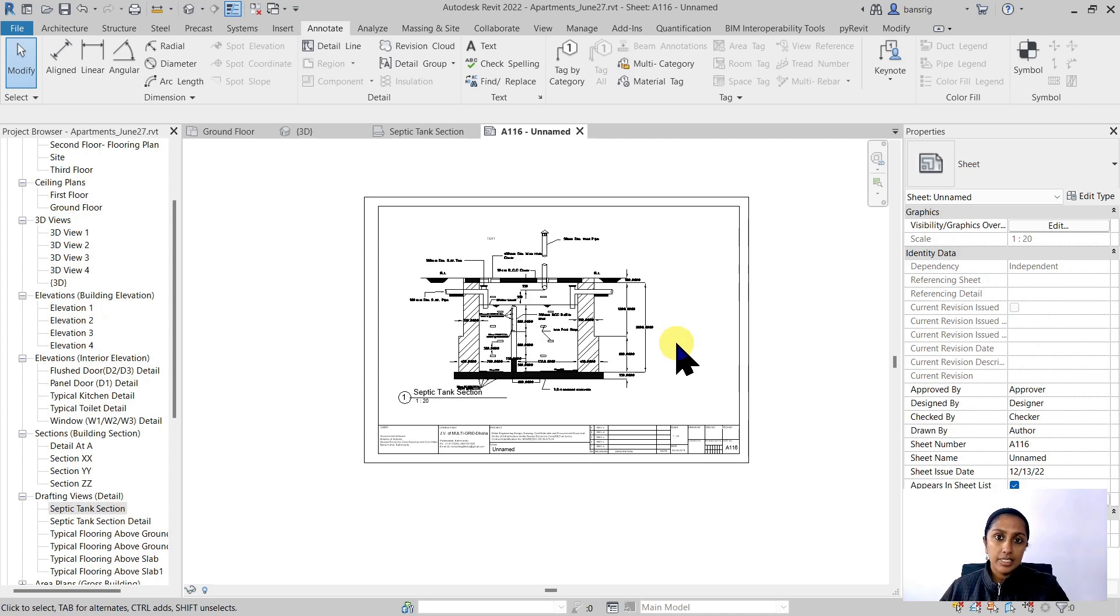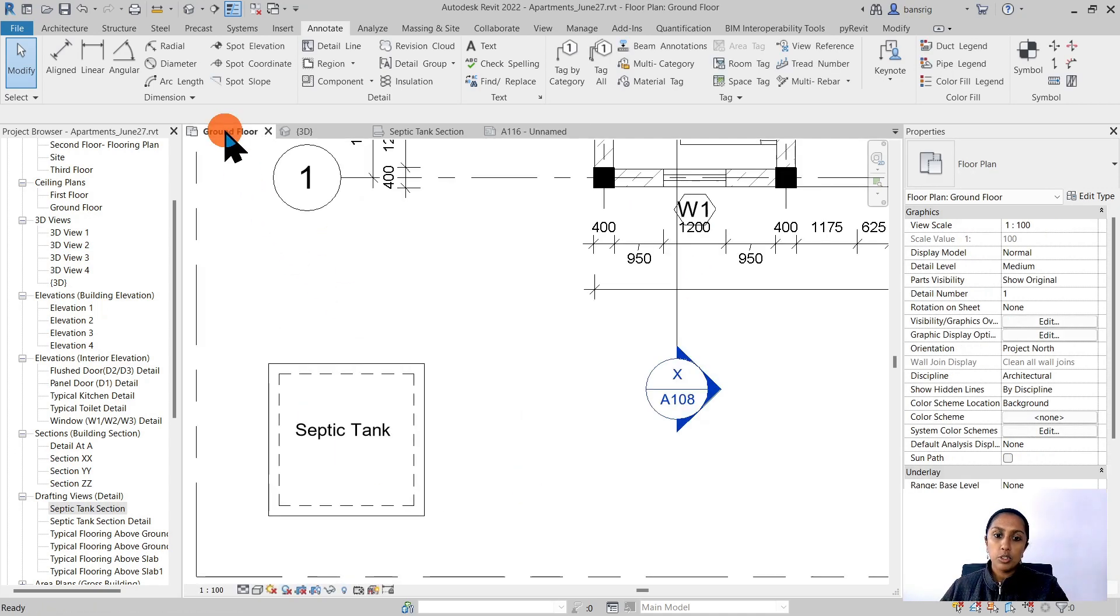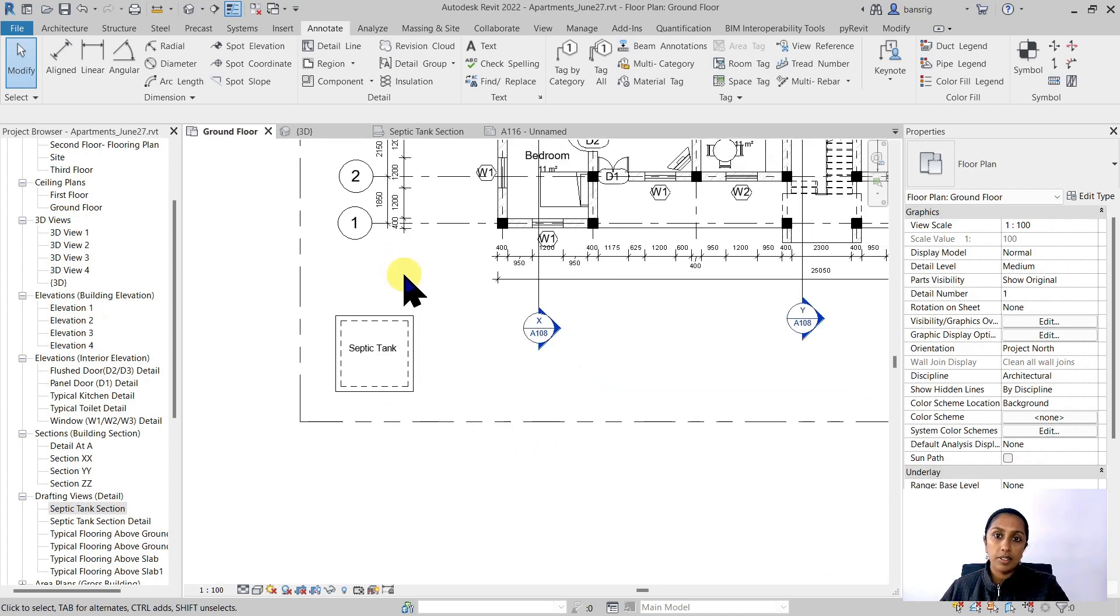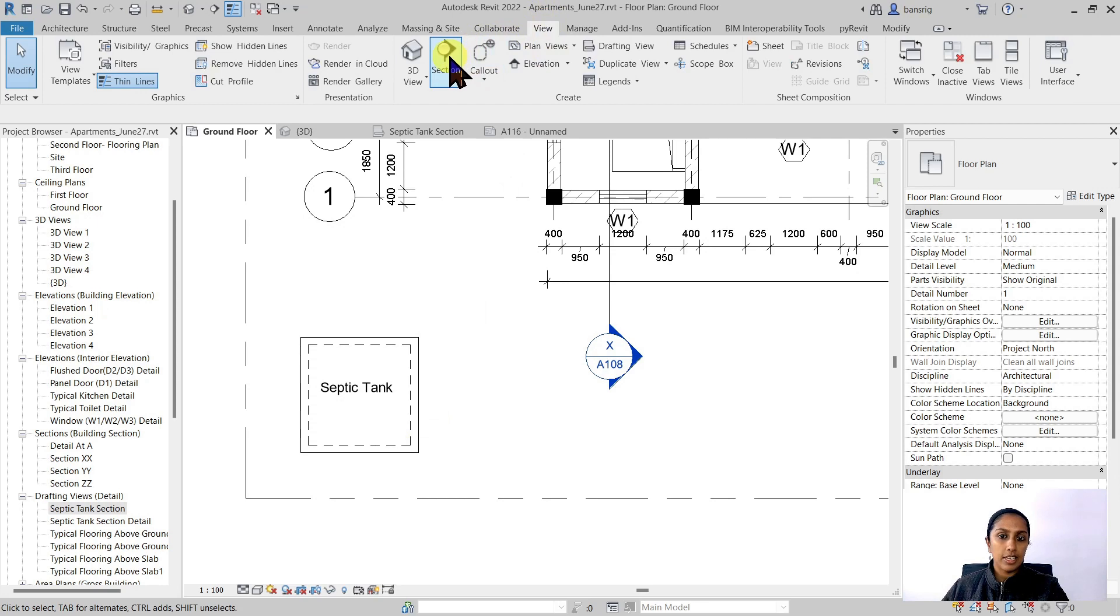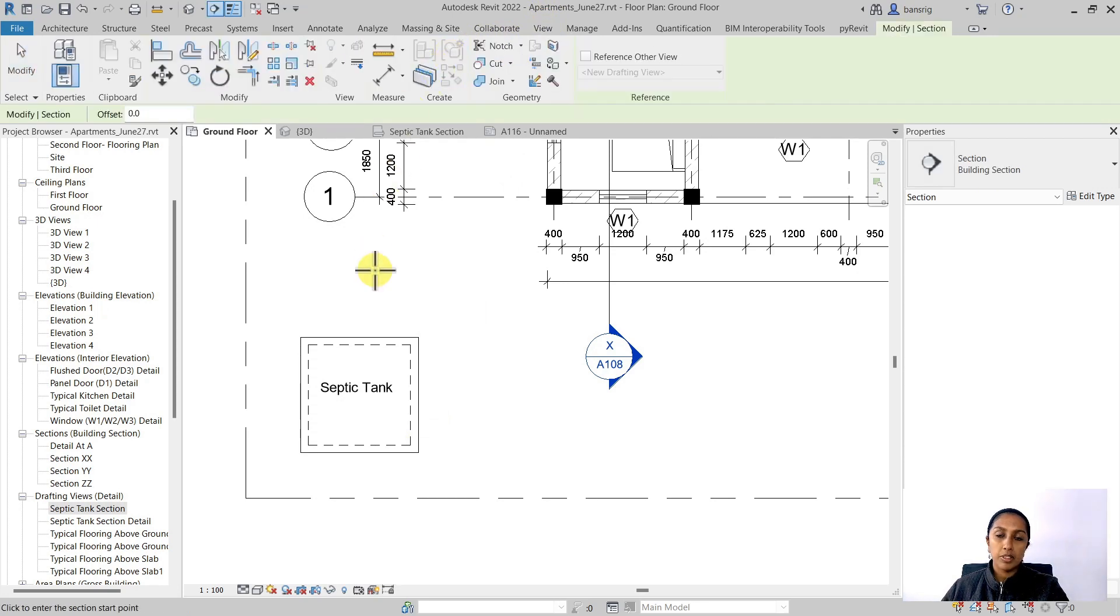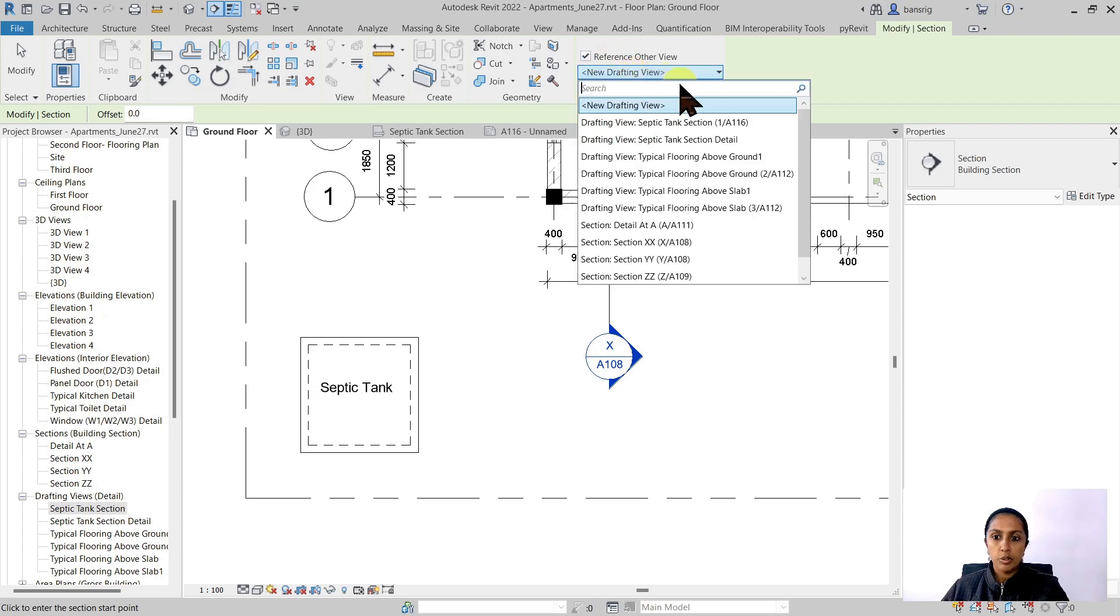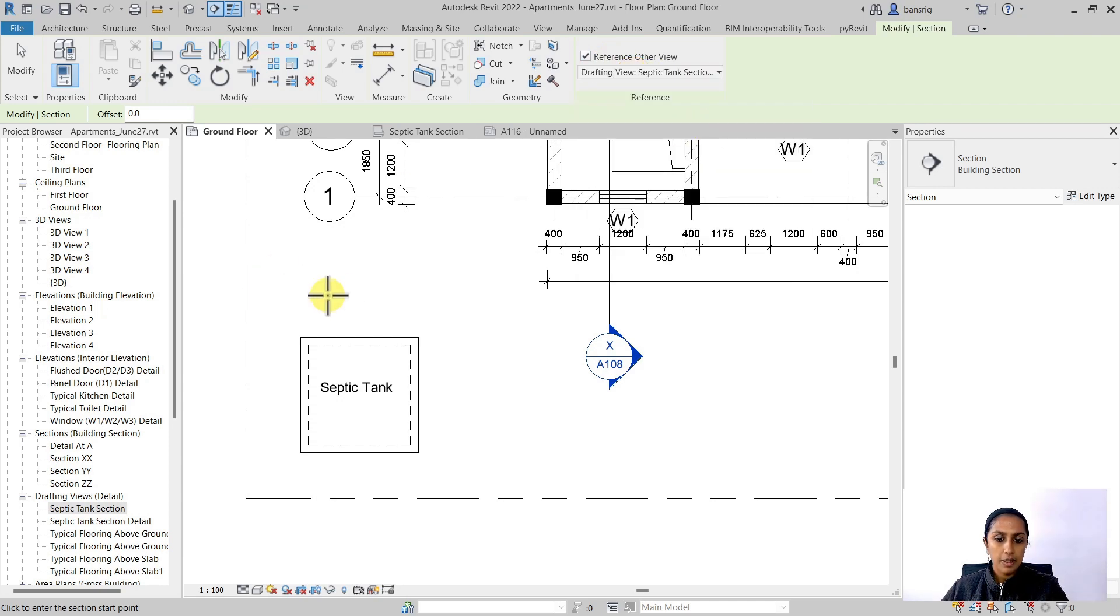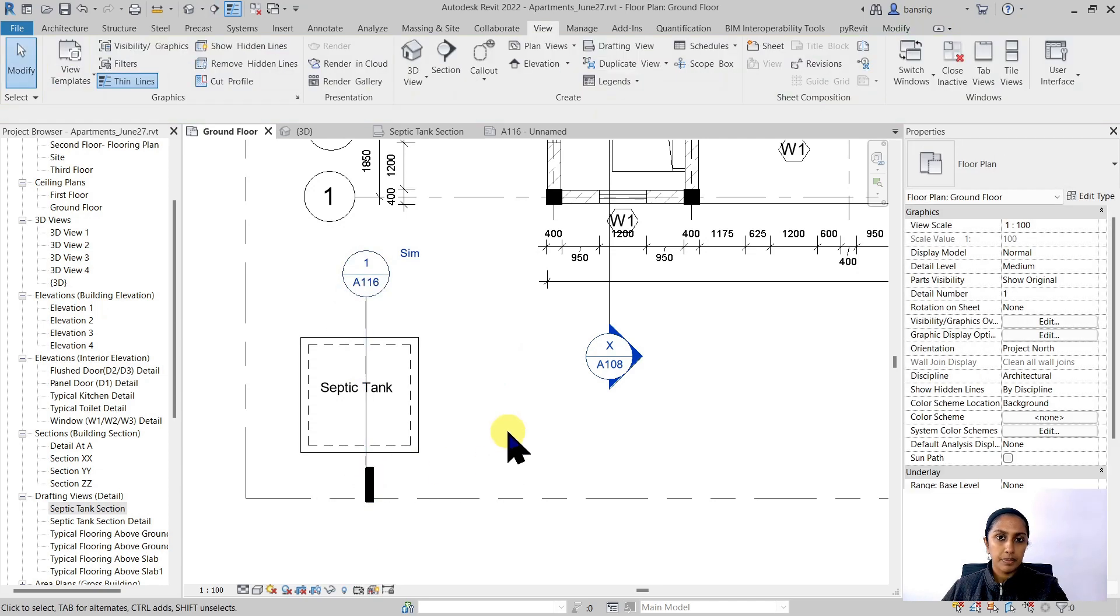Now we have a CAD detail in Revit and it's also part of our project's documentation, but we want to cross reference it with the drawing that we have here. How do we do this? Let's go ahead and cut a section, but instead of creating a new section here, I'm going to use Reference Other View and I'm going to choose my septic tank section detail here. And I'm going to create a section here.